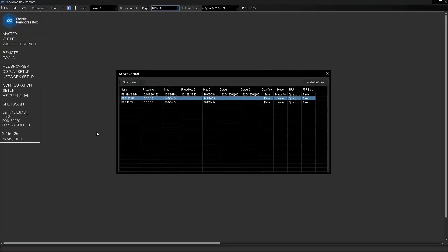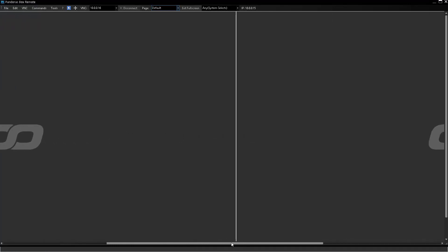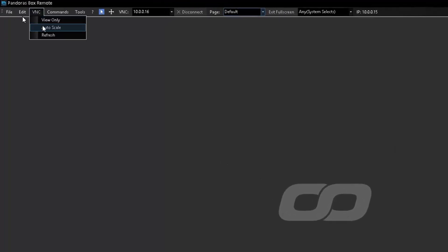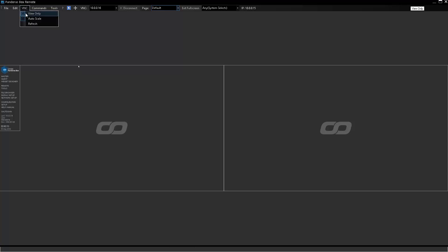We've connected two projectors to the server, but in the VNC window we can only see one of them. Using the scroll bars, the second output appears. When we select the VNC button on the remote tool, we can enable Auto Scale to see all connected outputs. The View Only option prevents us from accidentally clicking on the connected machine. When these options are enabled, a checkmark appears next to them, and we can disable them by clicking again.